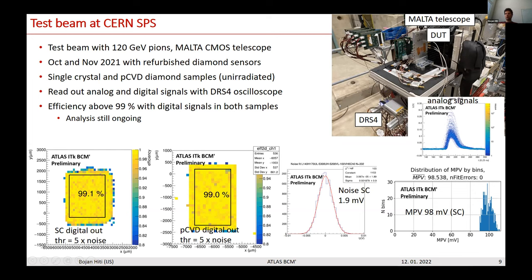Tests used single-crystal and polycrystalline diamonds, all components unradiated. Readout used an oscilloscope DRS4, reading out digital signals from the preamplifier and digital signals from the comparator. From analog signals, noise and signal figures were extracted, showing a very good signal-to-noise ratio of around 15 in a single-crystal diamond sensor. Detector efficiency was above 99% with digital signals from the comparator output for both single-crystal and polycrystalline samples, with threshold set at five sigma of noise.